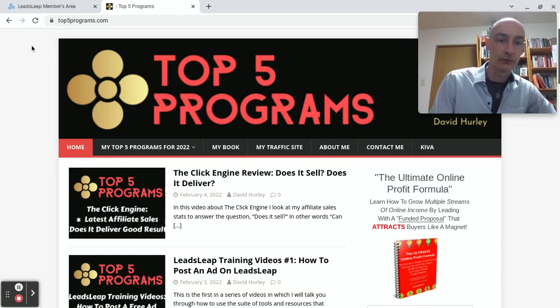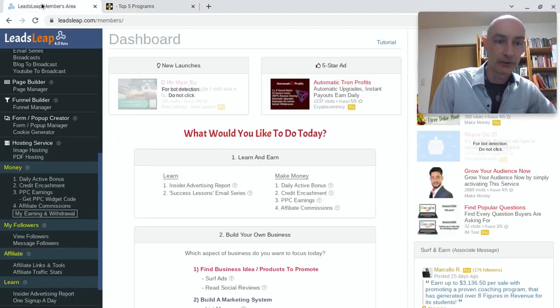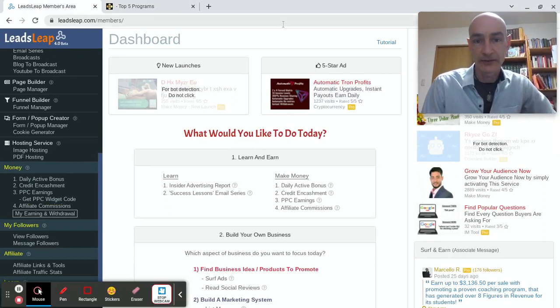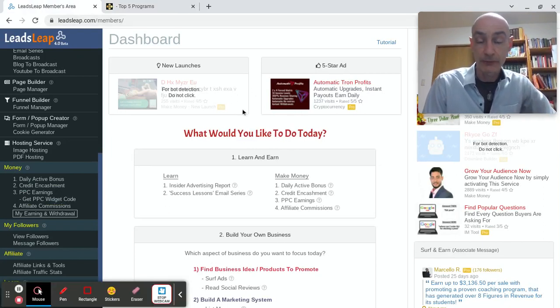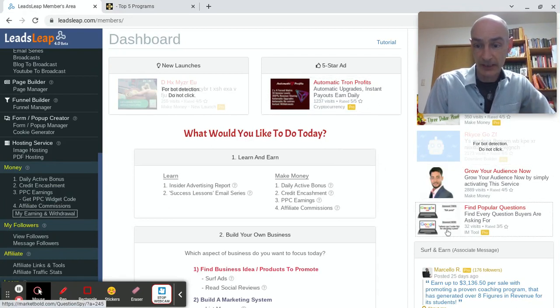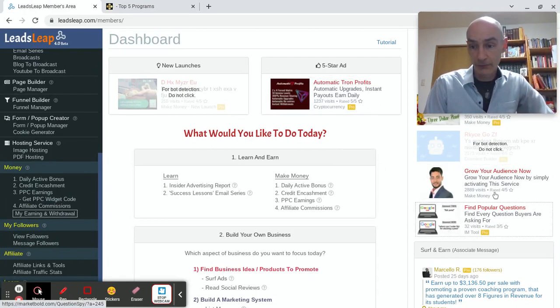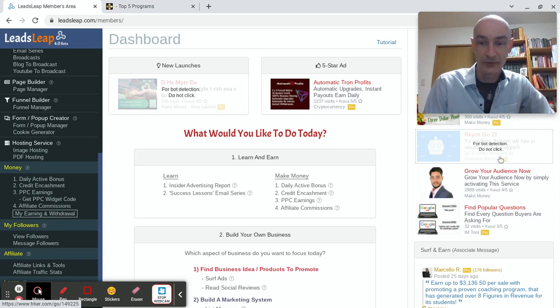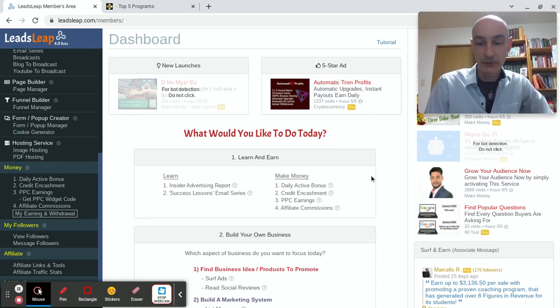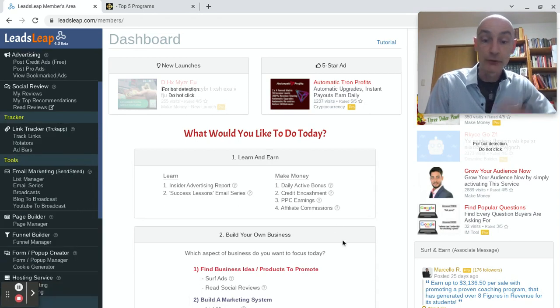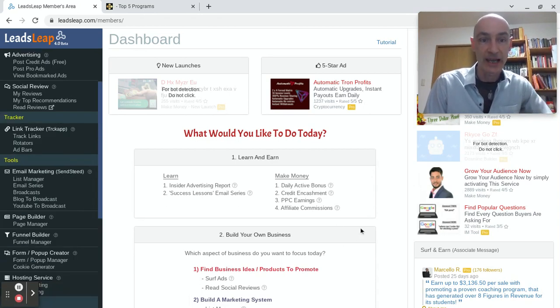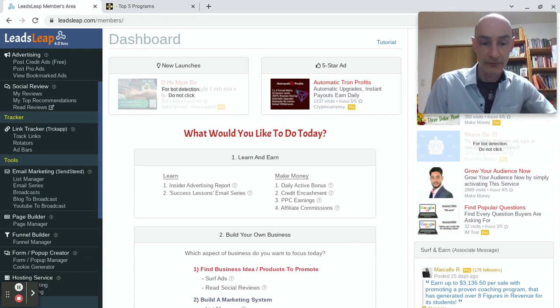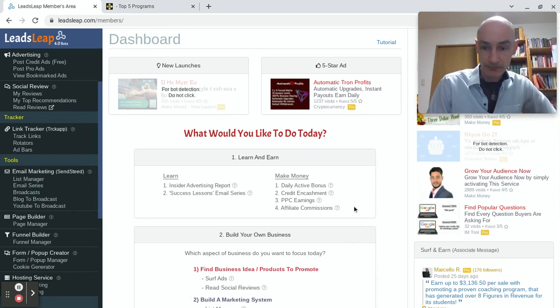So let's go straight over to LeadsLeap and start surfing. It's very straightforward. You can click on any ad anywhere in your back office as long as it doesn't say for bot detection do not click, and it will take you to a new page where you will surf the ad. From there you can keep clicking without having to come back to this page.